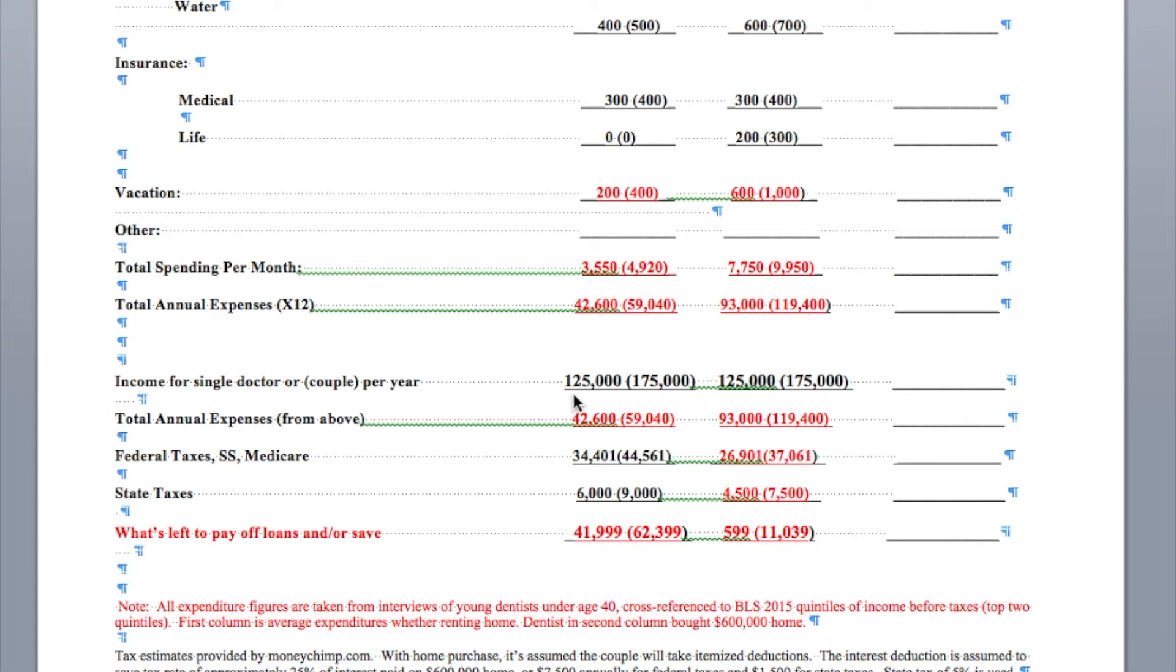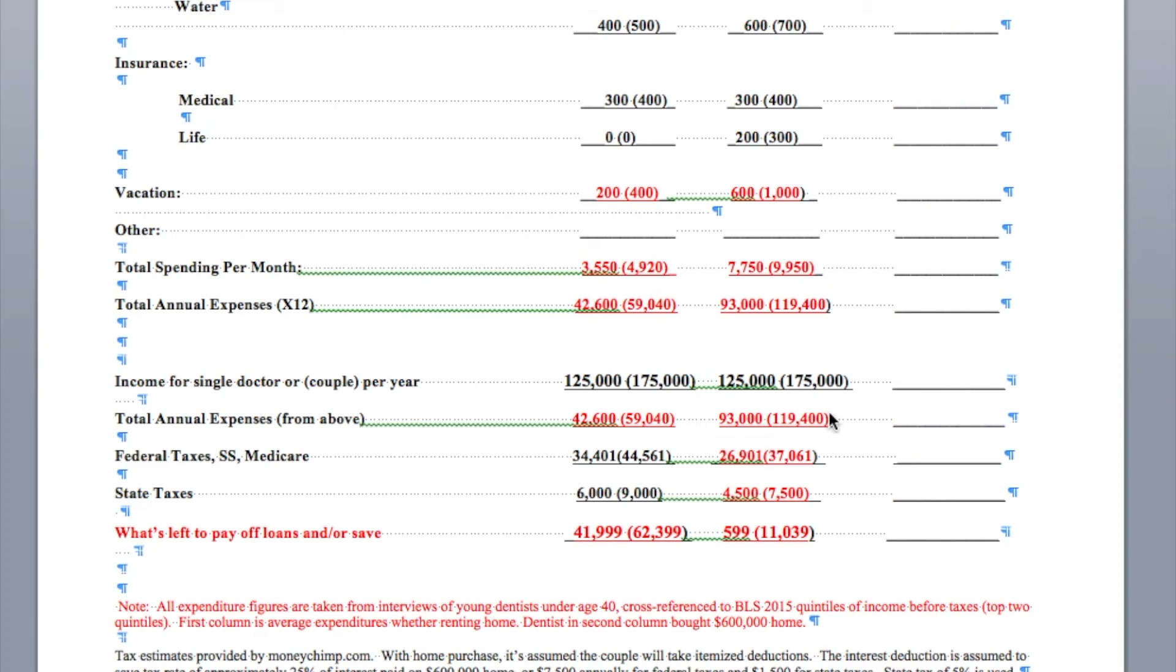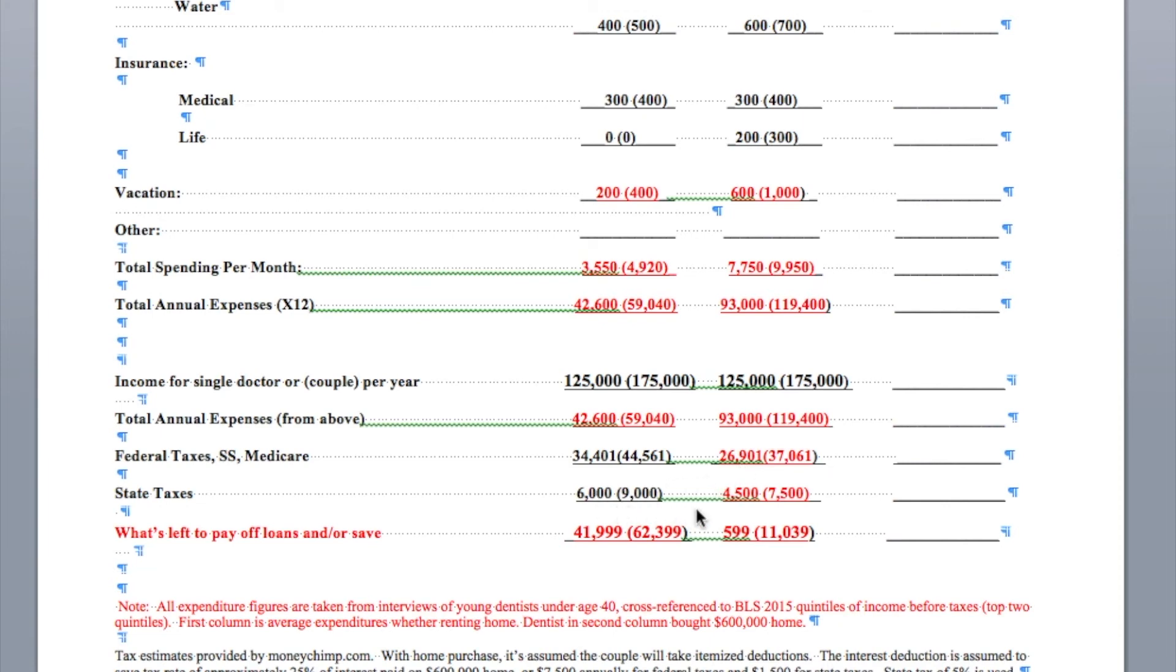Income. Young docs make probably about $125,000, say at a corporate clinic. Both of those numbers are the same. For couples, we're adding in another job for $50,000. So a couple would make maybe $175,000 right out of school, either for the high spender or the low spender. Total annual expenses, we subtract from above. And federal taxes, Social Security, Medicare, are going to be actually higher for the low spender. Why? Because they don't own a home. There are tax breaks for owning a home. So you spend about $7,000, $8,000 less. State taxes, again, are going to be lower if you own a home.